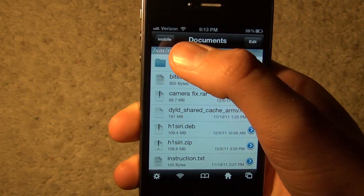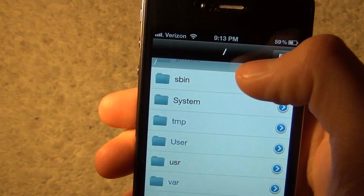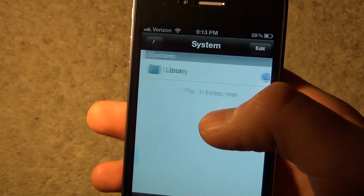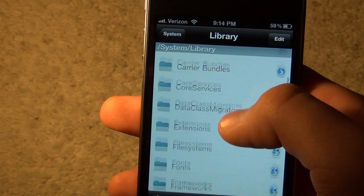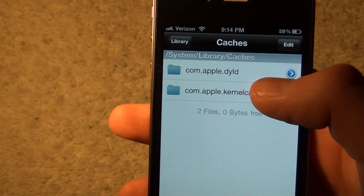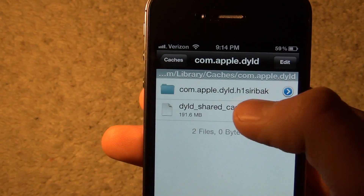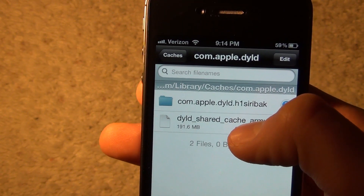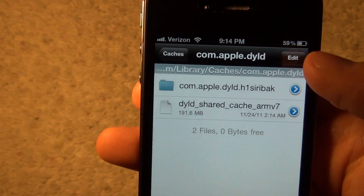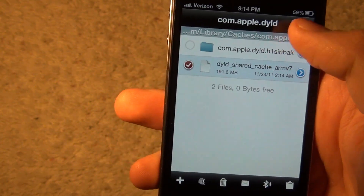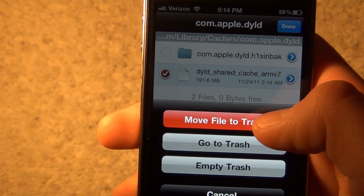Back out of there all the way back. You want to navigate to System > Library > Caches > com.apple.dyld. You'll see a file there that looks like the same one, but it's actually not the same one.